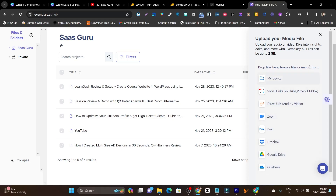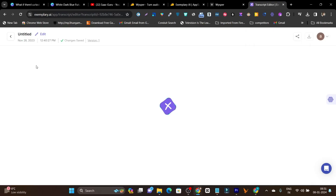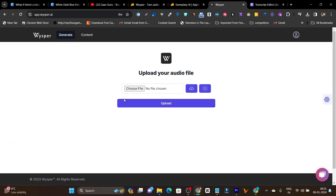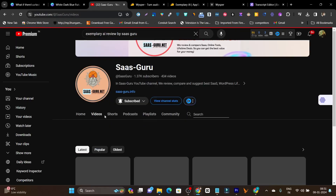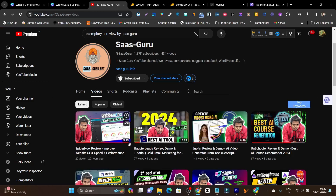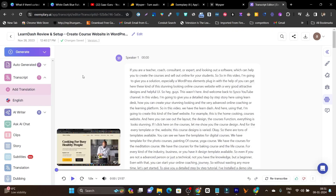Let me open one of the videos and show you what content types Exemplary.ai has generated. It processed a bit faster compared to Whisper. I uploaded a five-minute, 25-second video and Exemplary took around two or three minutes — compared to five minutes for Whisper. This is a major processing speed difference.